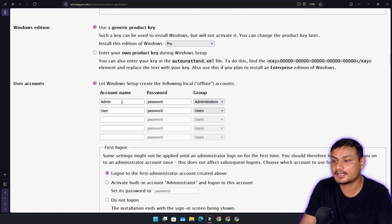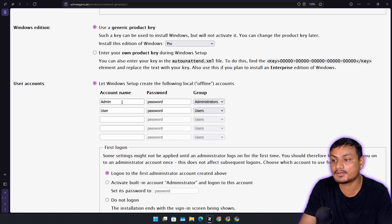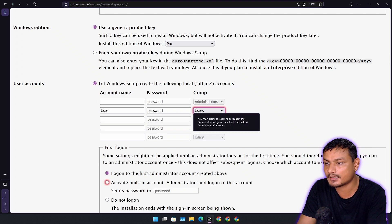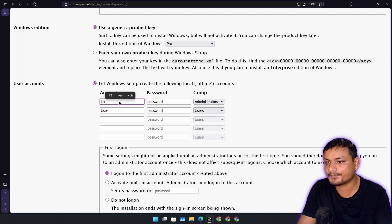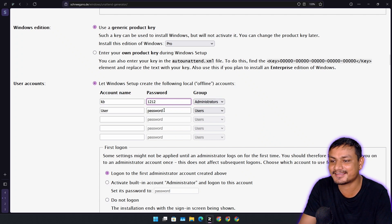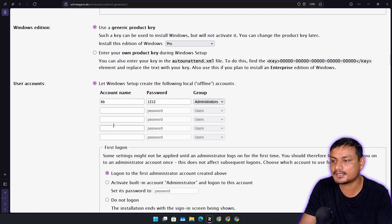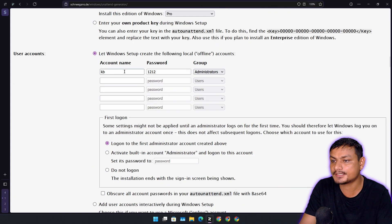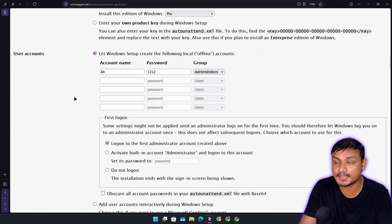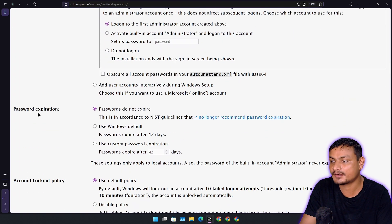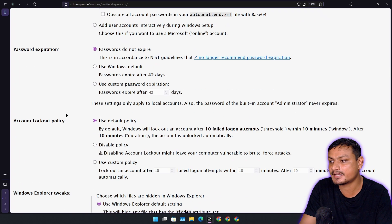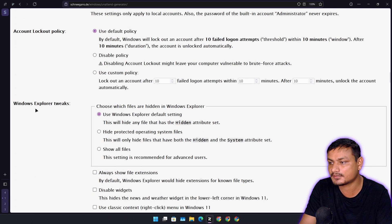In accounts, you can actually create a local account. It will automate everything. Let's create an account — let's say 'kb' and password '1212' — and delete the other one. You can create up to five accounts, but one will do for me. Once we do this it will automatically create a local account, but remember your password. Password expiration and account policy, leave as default.